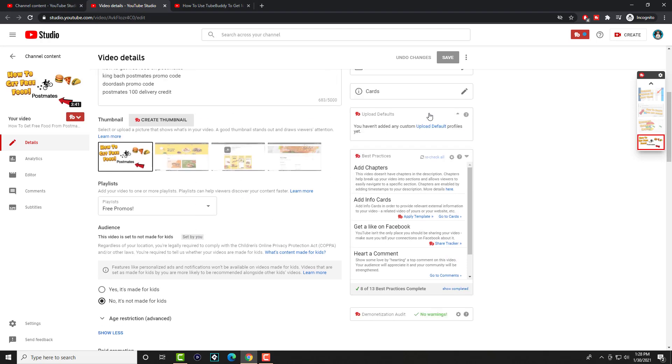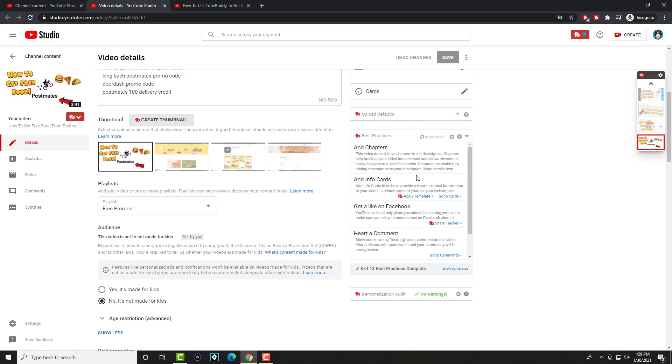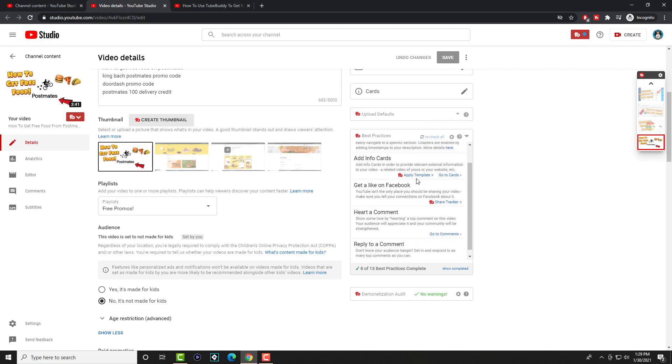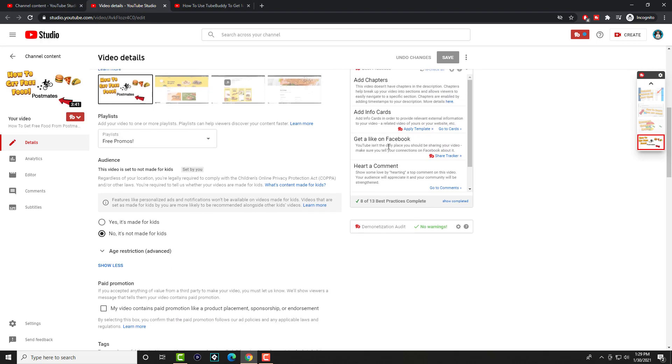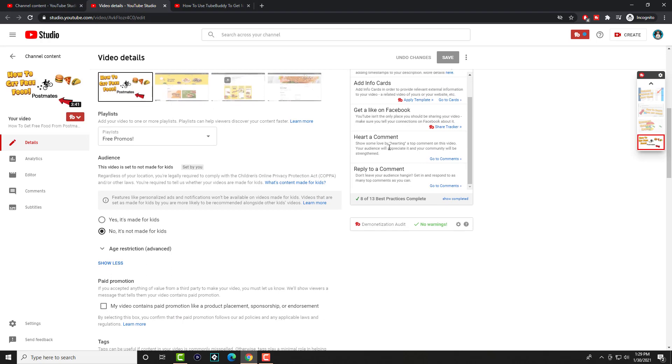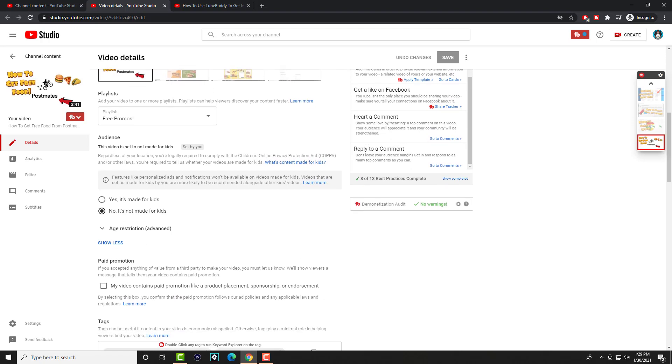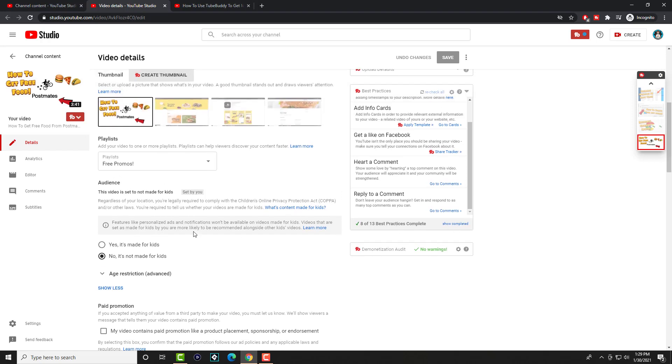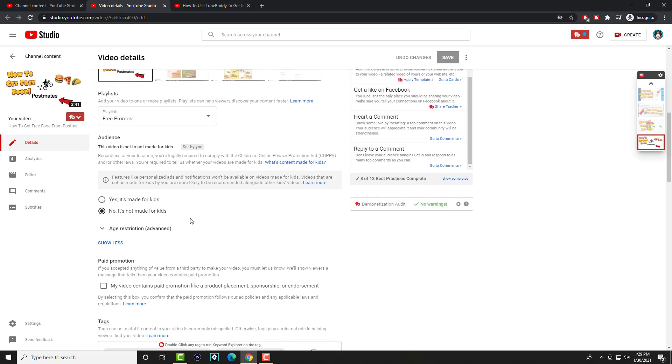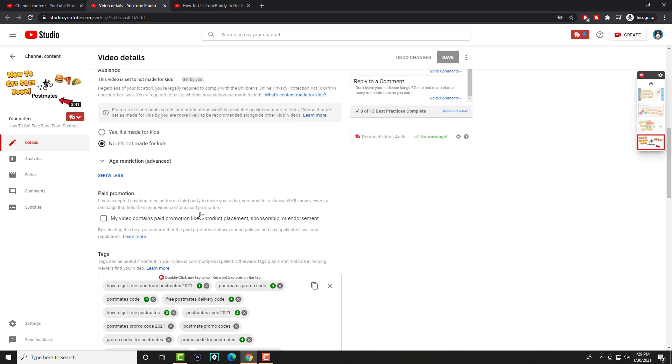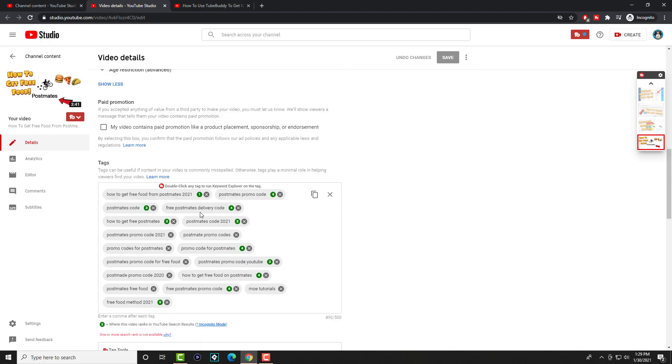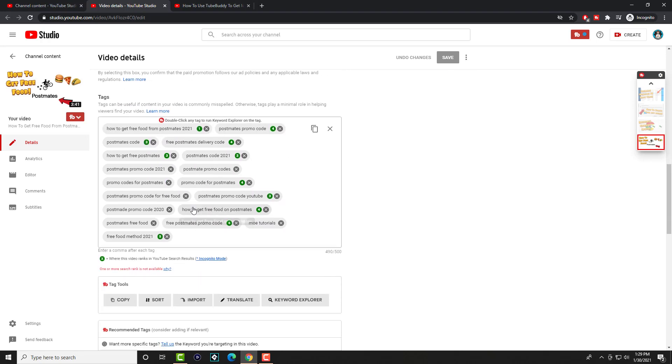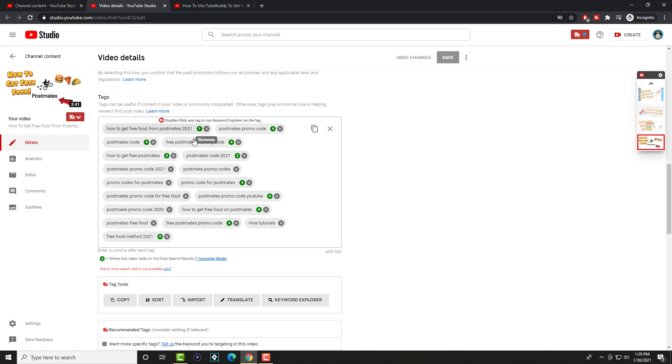And now, we're going to get into the TubeBuddy features. So there's certain TubeBuddy defaults that you can have. I do not have a default profile yet. You can have chapters, you can add info cards, you can get a like on Facebook. It tells you exactly what to do and what these best practices that you should be doing. And it tells you the ones you've completed as well. You have your usual stuff from YouTube and whatnot, like is it for kids, etc. We're getting to the tags, which is the main feature of basically TubeBuddy.